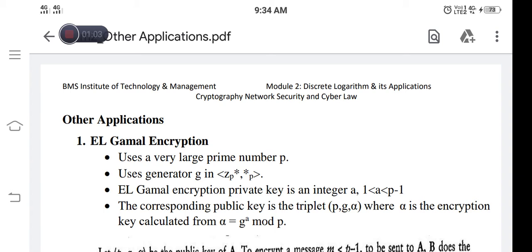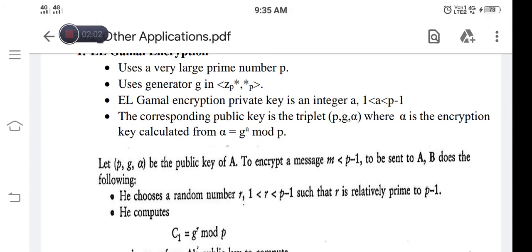The ElGamal encryption algorithm uses a very large prime number p and a generator value g, which is chosen from the set Z_p*. The private key is the integer value represented as a, where the value of a exists between 1 and p minus 1. The corresponding public key is the triplet (p, g, α), where p is a very large prime, g is a generator chosen from Z_p*, and α is the encryption key calculated from the formula α = g^a mod p.